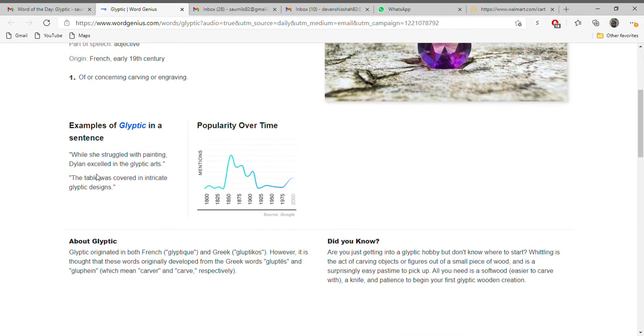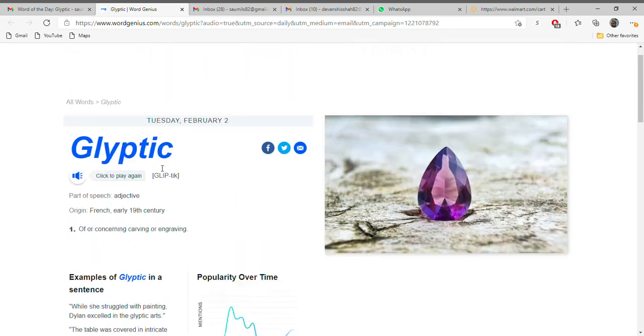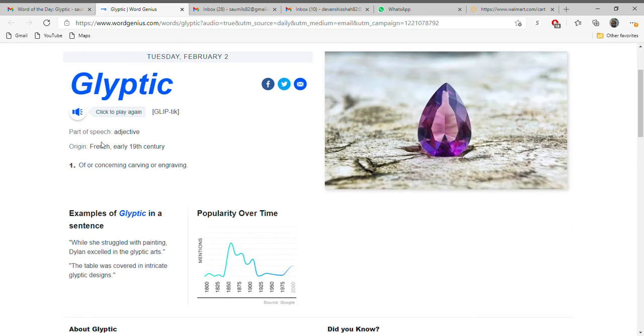While she struggled with painting, Dylan excelled in the glyptic arts. The table was covered in intricate glyptic designs. So these are two best examples to learn this word, glyptic. Let's hear it again: glyptic.